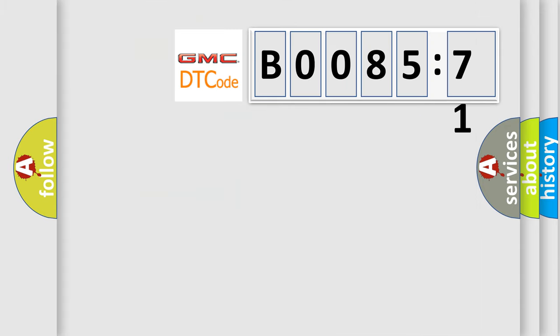So, what does the diagnostic trouble code B008571 interpret specifically for GMC car manufacturers?